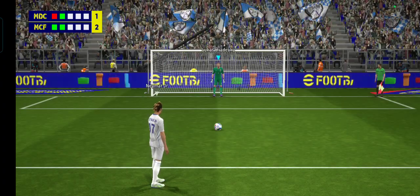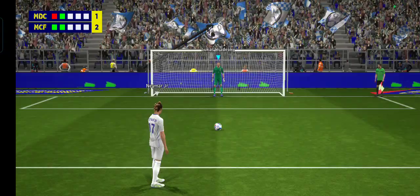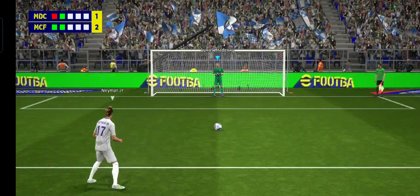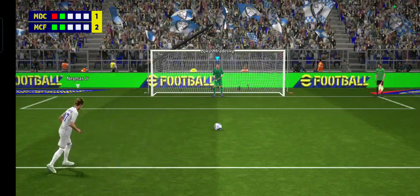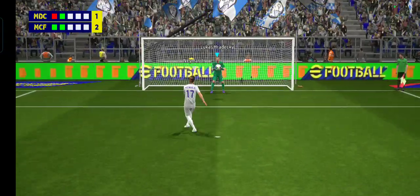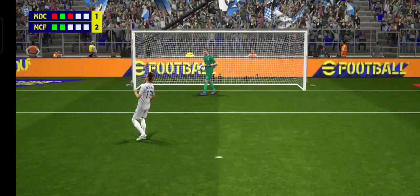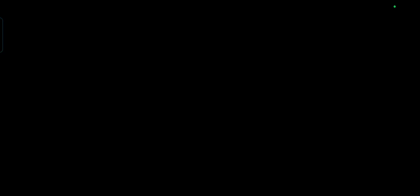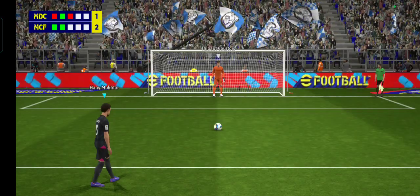Madrid looking to draw level. Denied! He's made the save. Well, that's about as tame as they come, Peter. Couldn't have been any easier for the keeper.